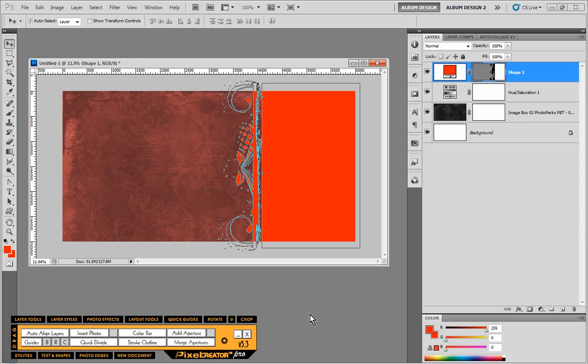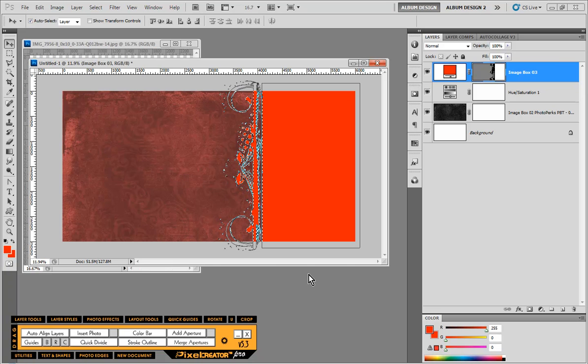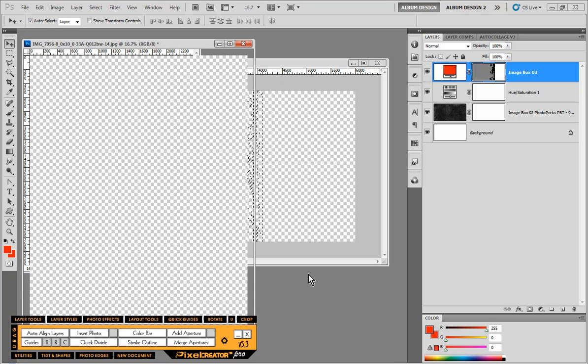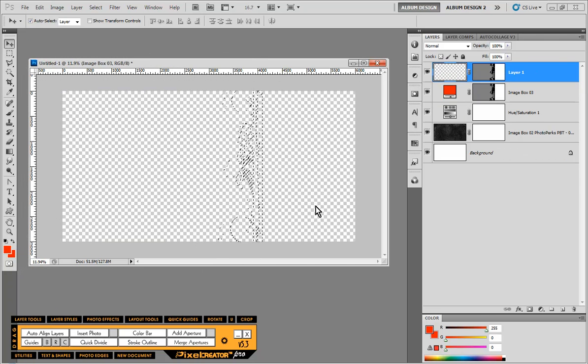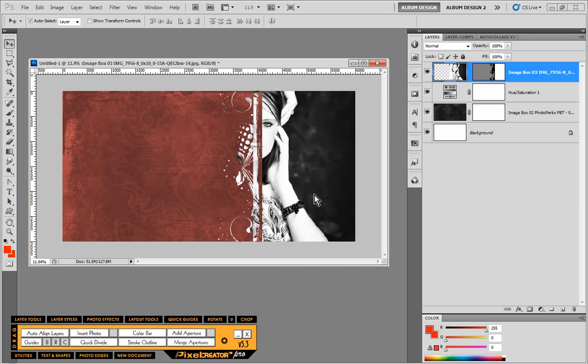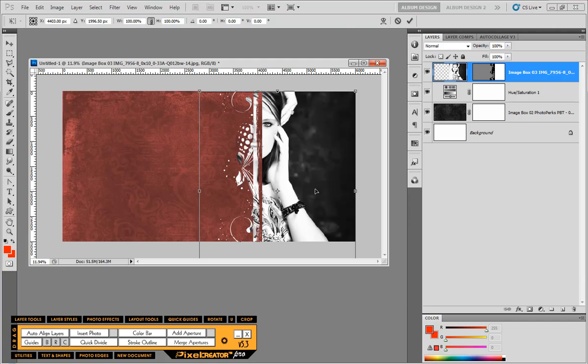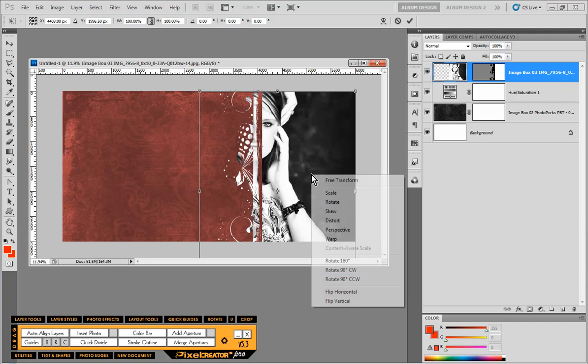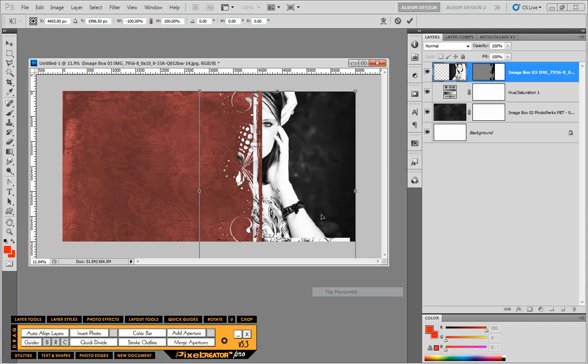But you don't have to use, obviously if you don't have Pixel Creator, you'd have to insert it manually. But I'm going to use Pixel Creator to automatically insert the image for me. And then I'm going to right click and flip this horizontal.